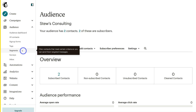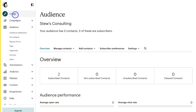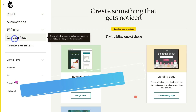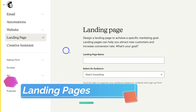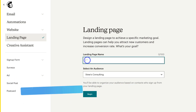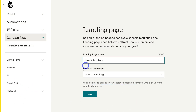You might be wondering how you can actually build your audience and capture more contacts. There are two simple strategies. The first: navigate up to Create, come down and click on Landing Page, then name your landing page. We're going to call this 'New Subscribers.' Select the audience you want to grow and click Begin.